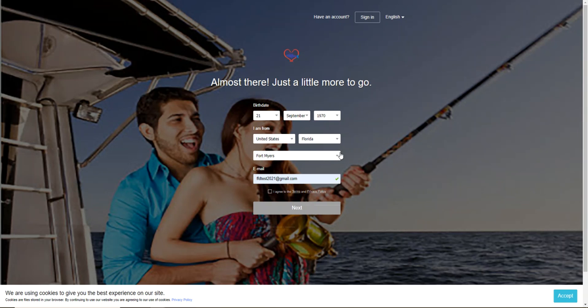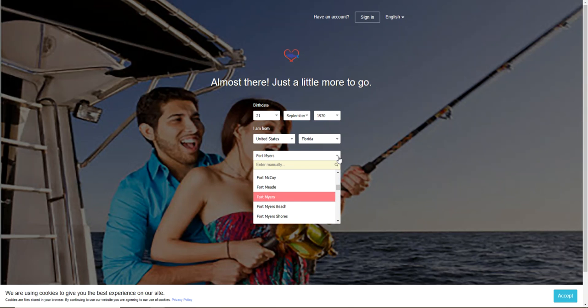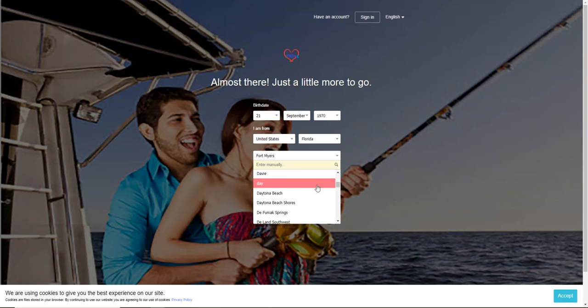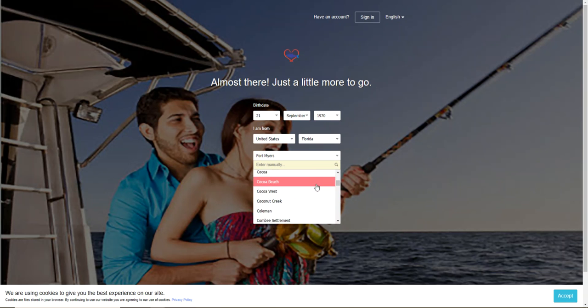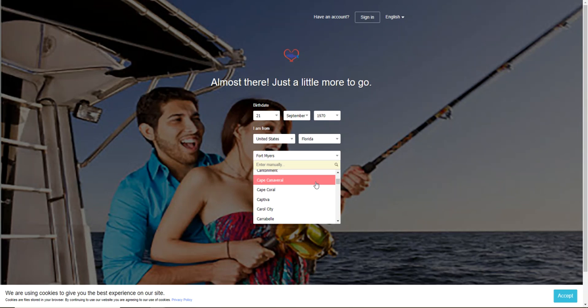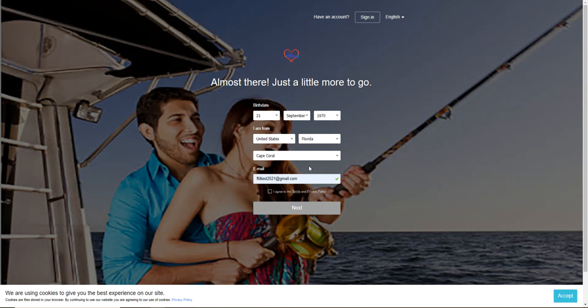I was originally from Michigan but I live in Florida now, so I'm going to keep Florida. And my city is Cape Coral, so I'm going to go up here and find Cape Coral.